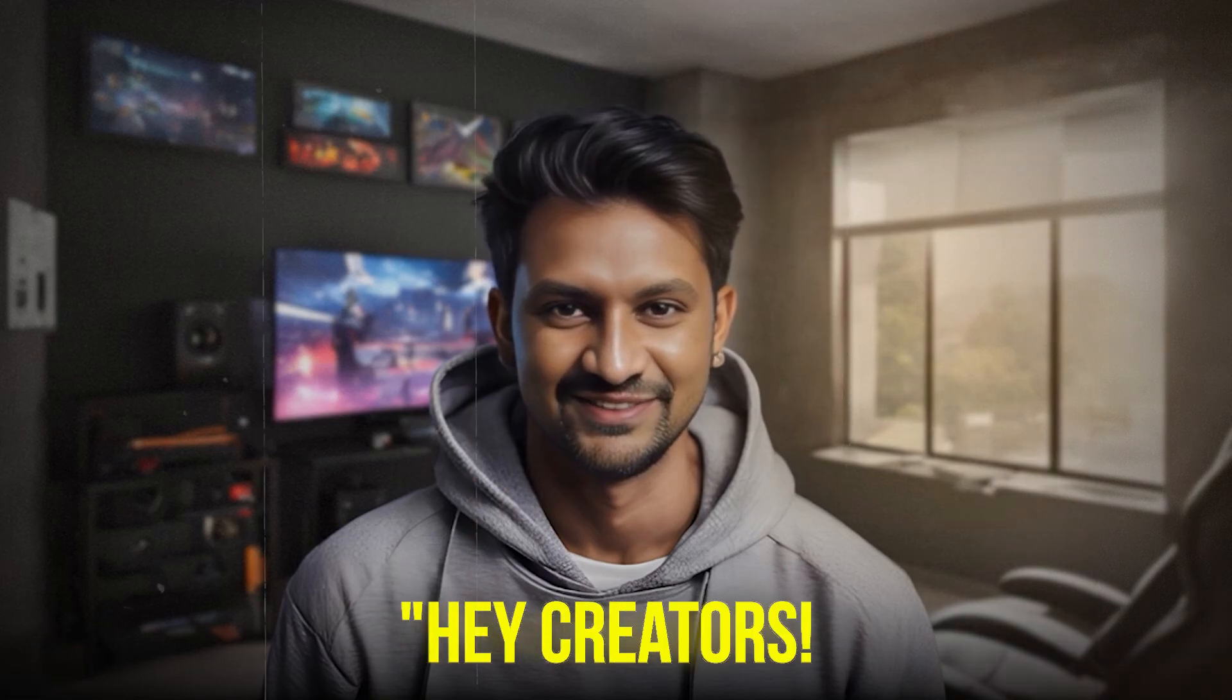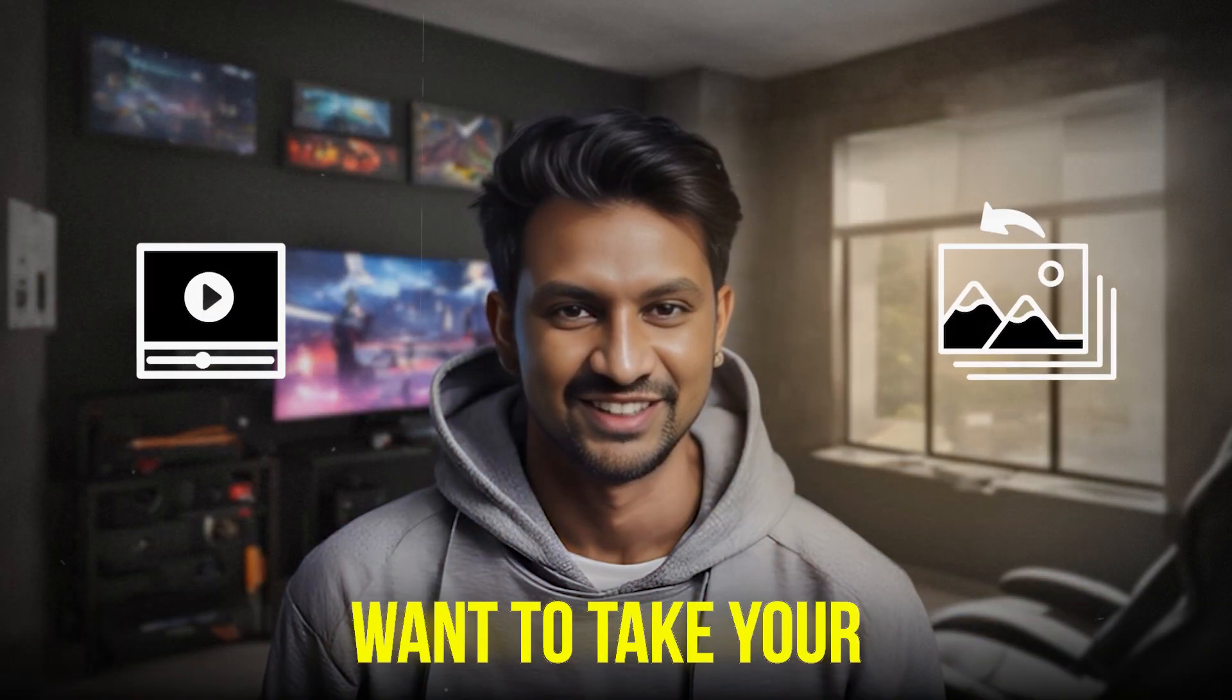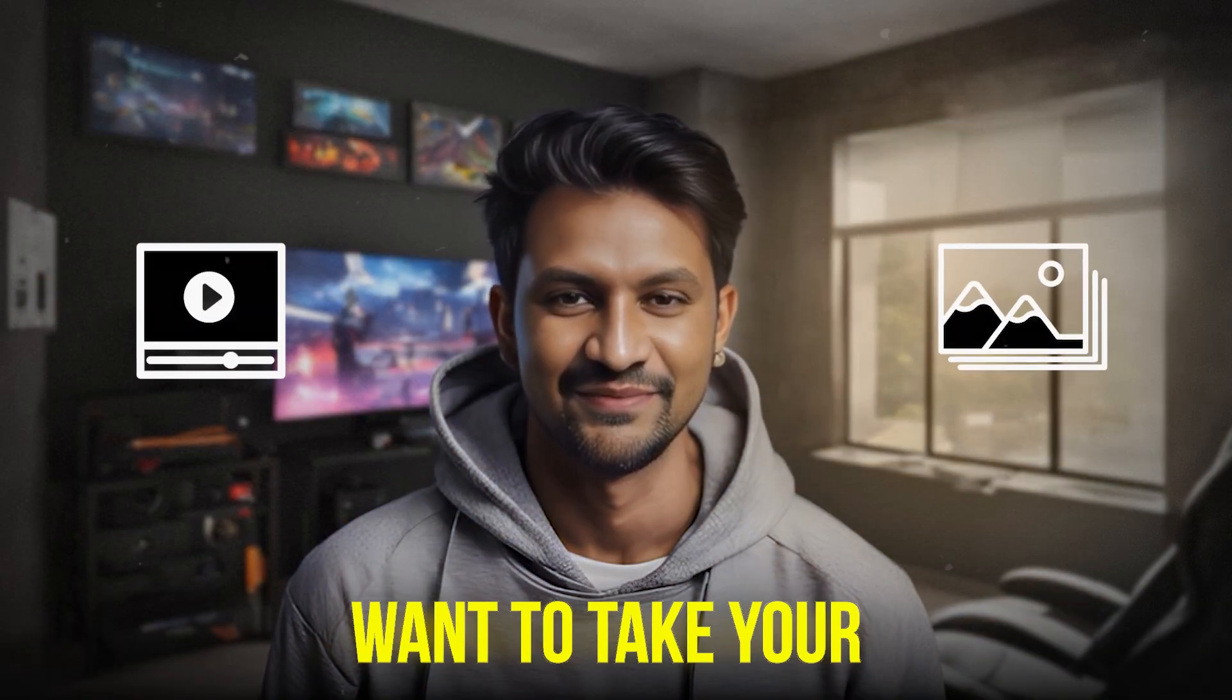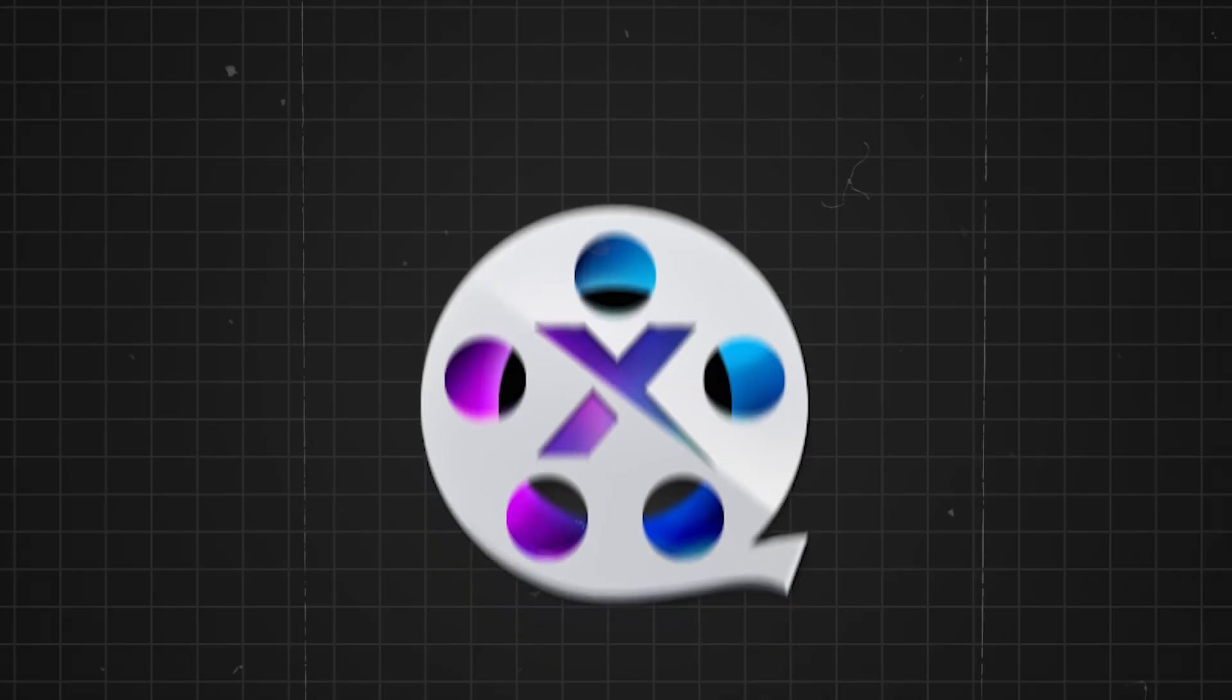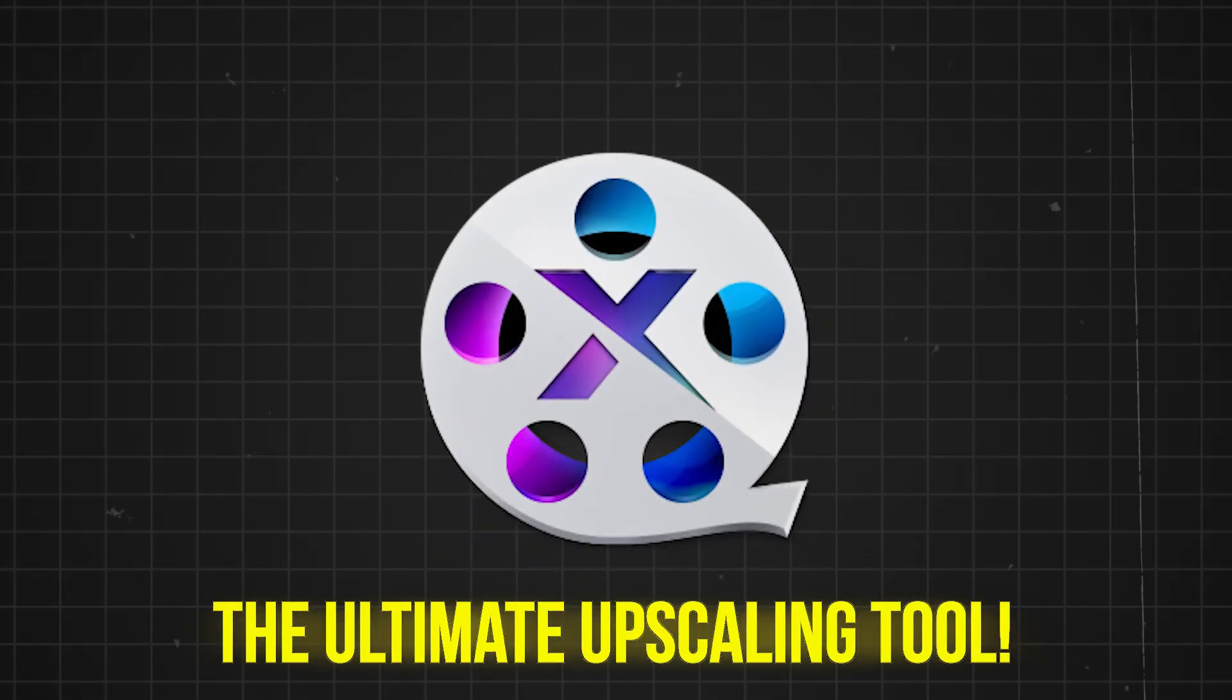Hey creators, want to take your AI-generated videos and images to the next level? Meet Winx Video AI, the ultimate upscaling tool.